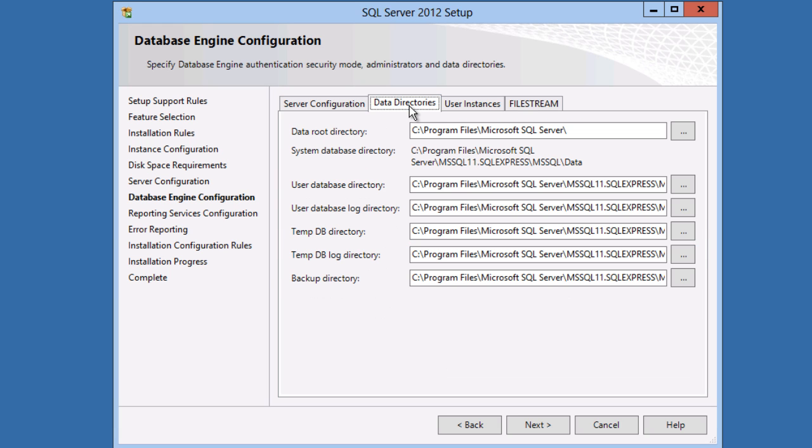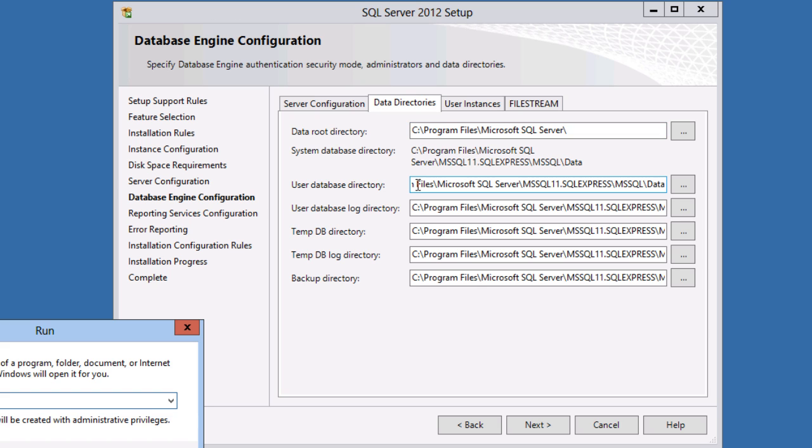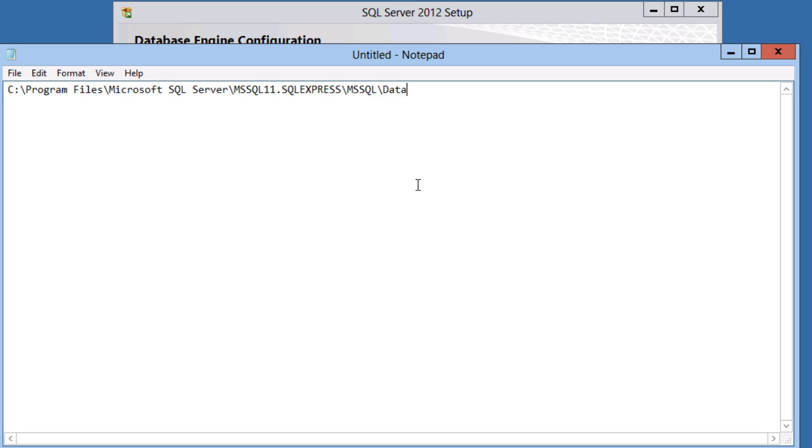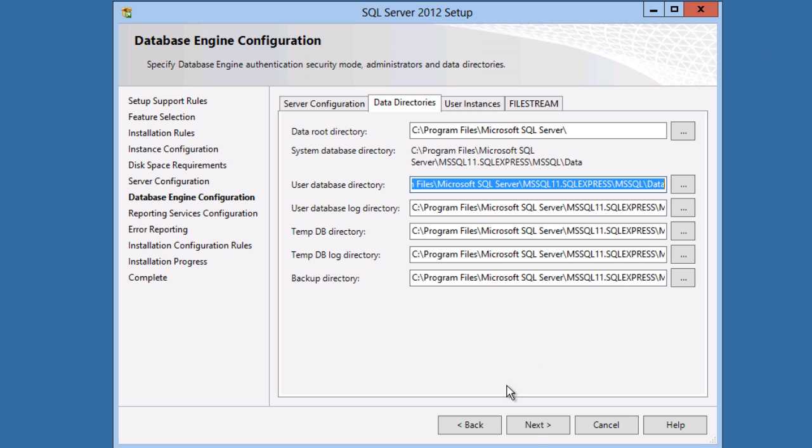On the data directories tab I could change the directory where SQL Server will store its database files. I'm going to leave the default but I'm going to copy the directory to Notepad because I'm going to need it again later.